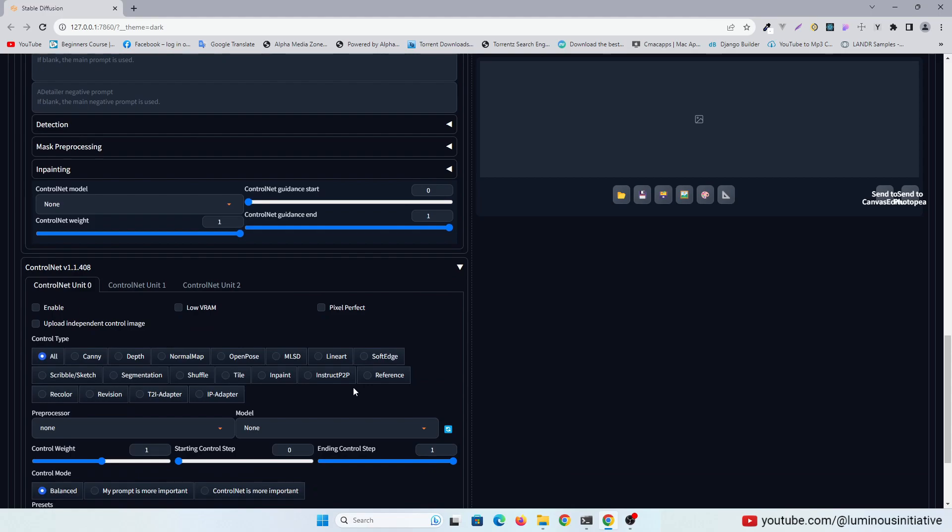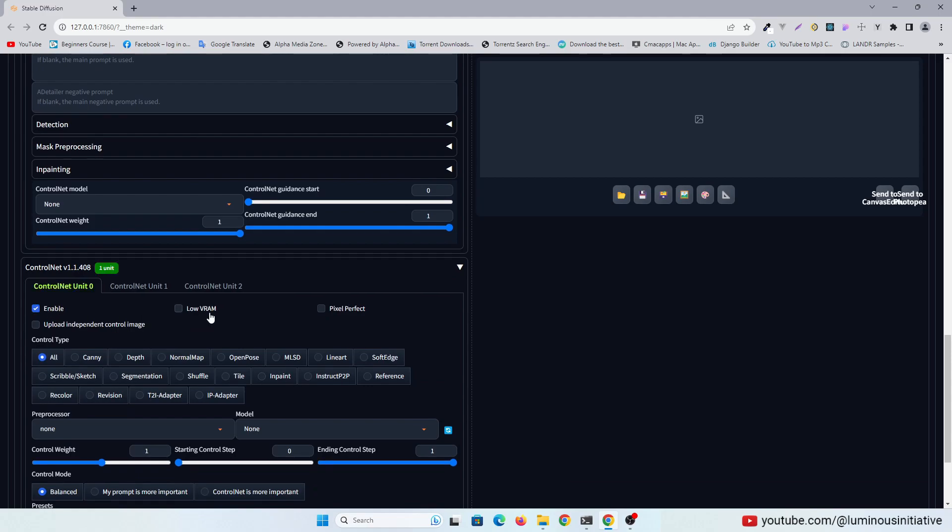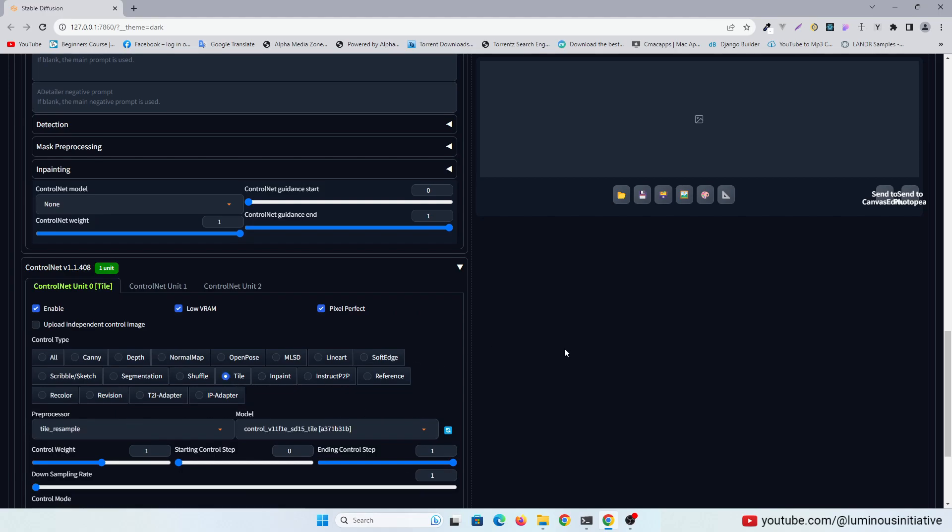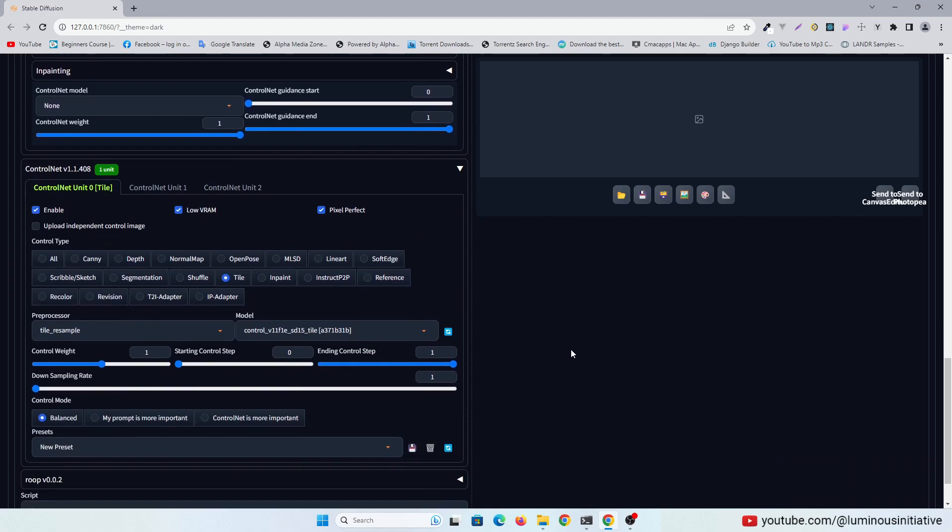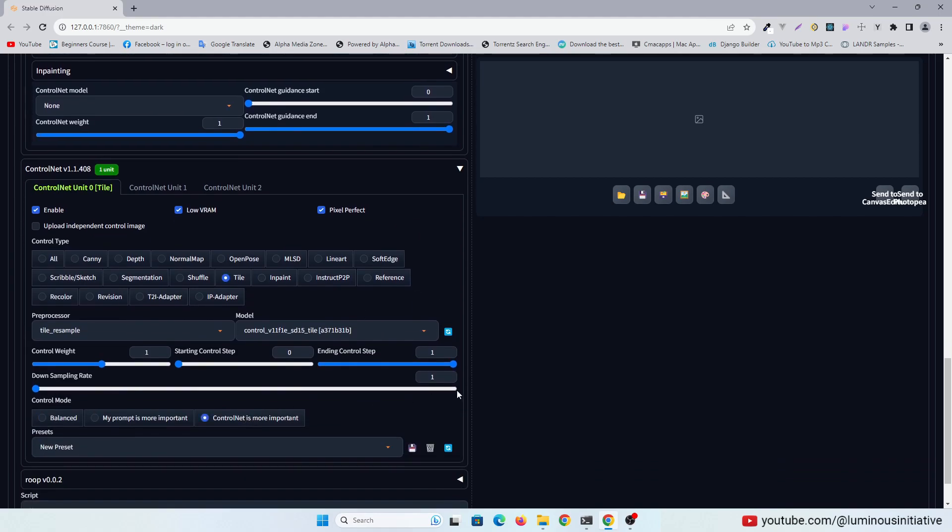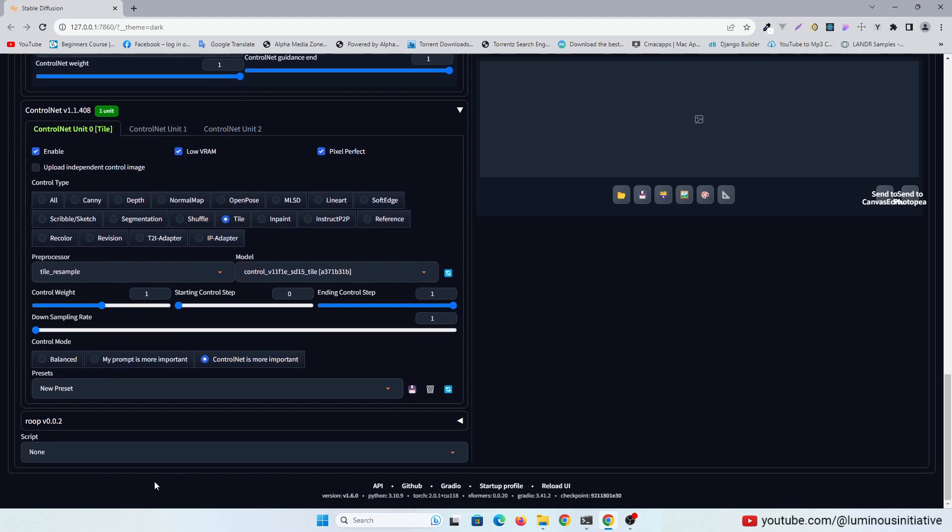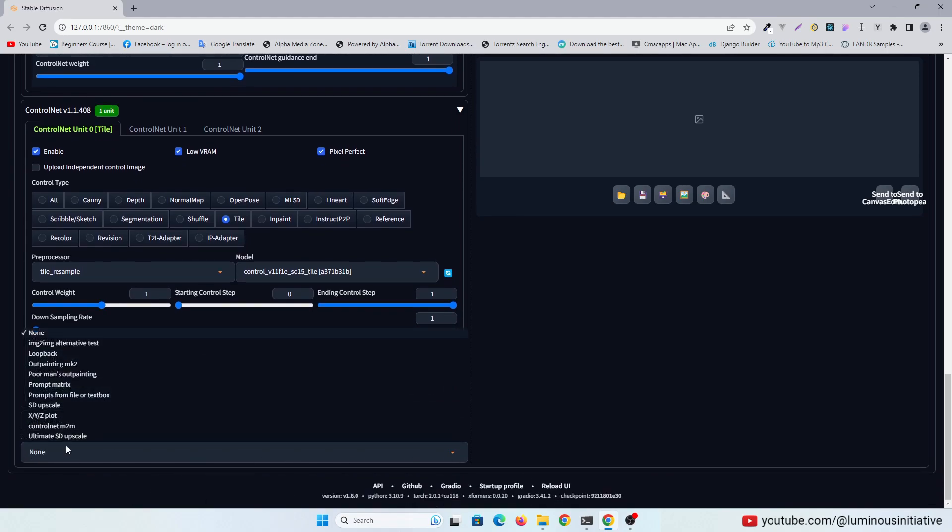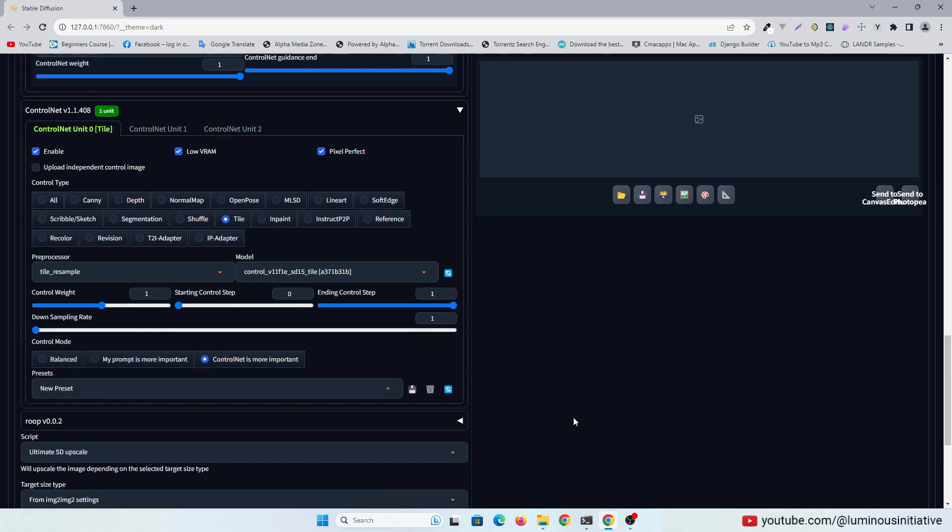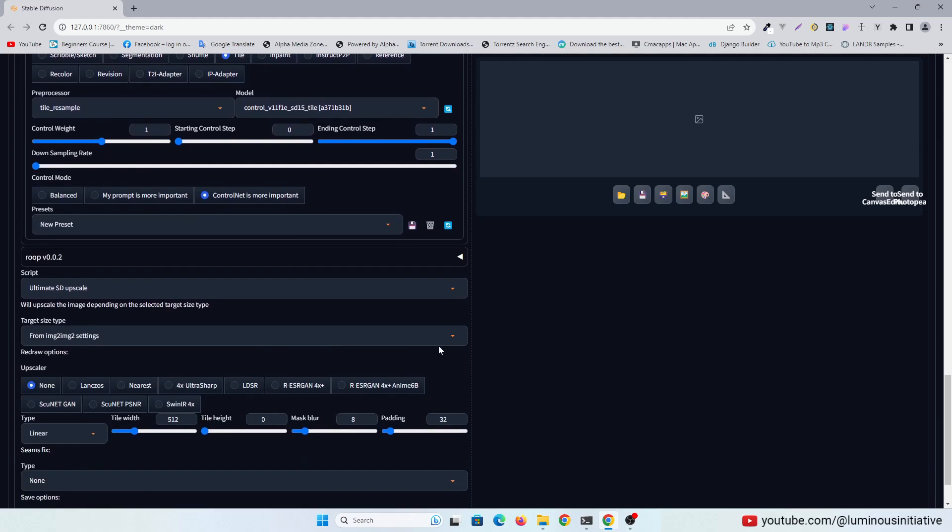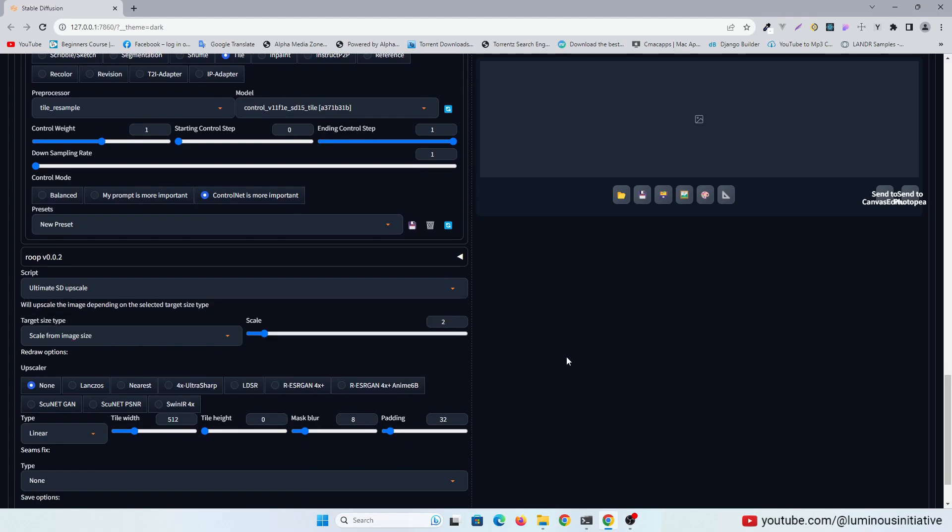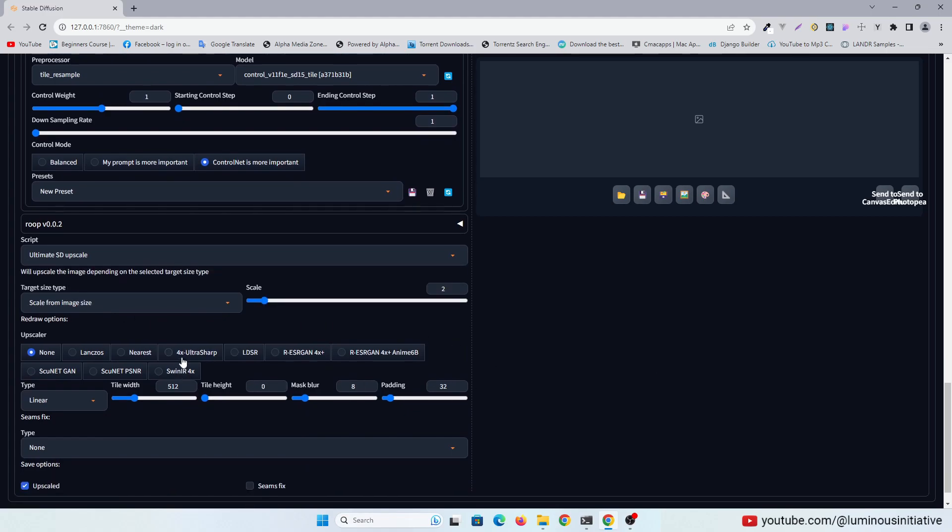I enabled the control net and selected the control type tile. I am using Ultimate SD Upscale in the script. Upscaling this image by 2x and using 4x UltraSharp as Upscaler.